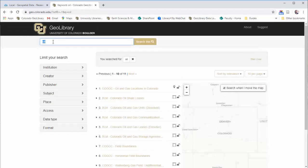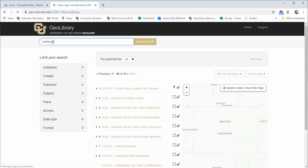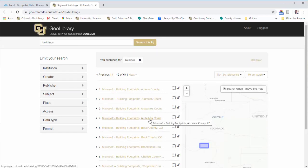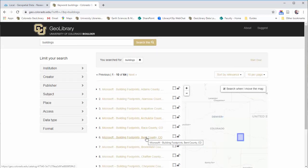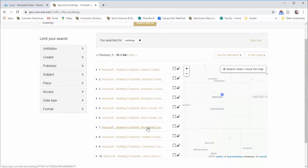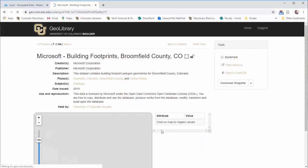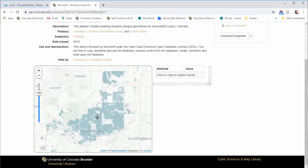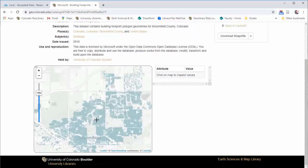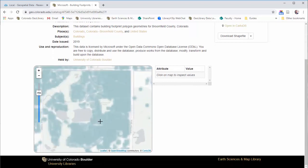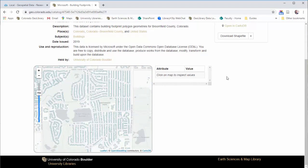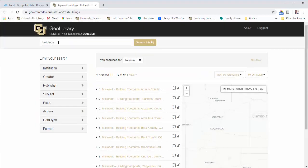Other things you might find here would be building layers by county. You can go and see if you want to look at, say, Broomfield County buildings. We can see all the buildings in Broomfield County. There they all are. You can go and download them and do what you want with them.